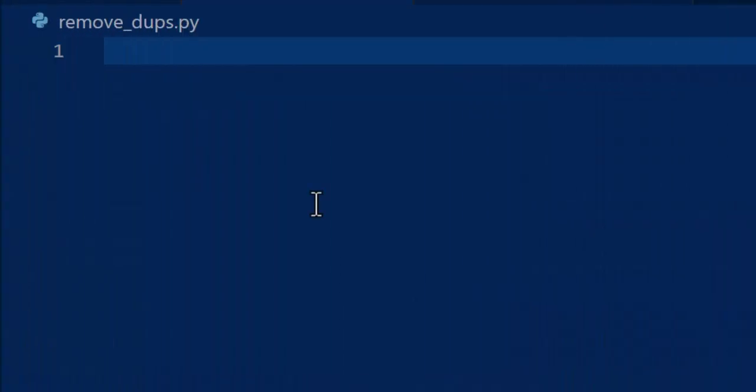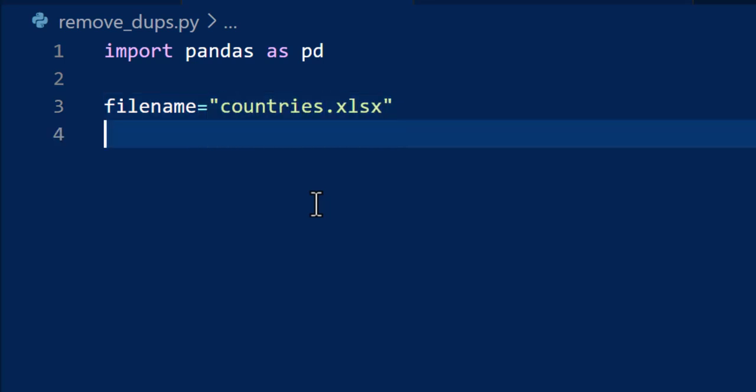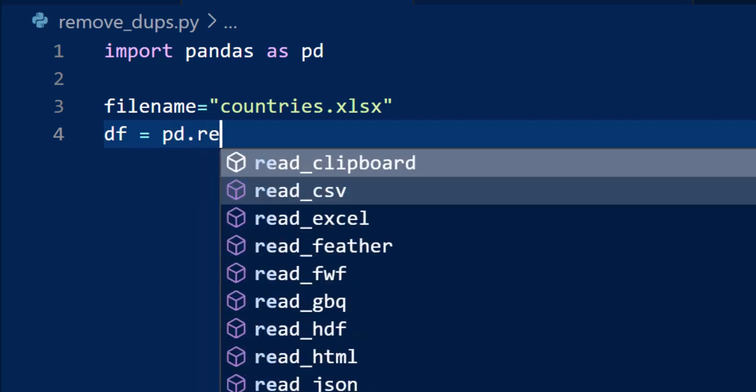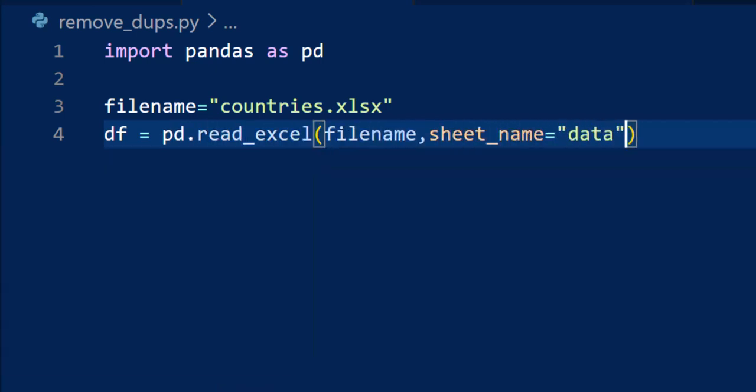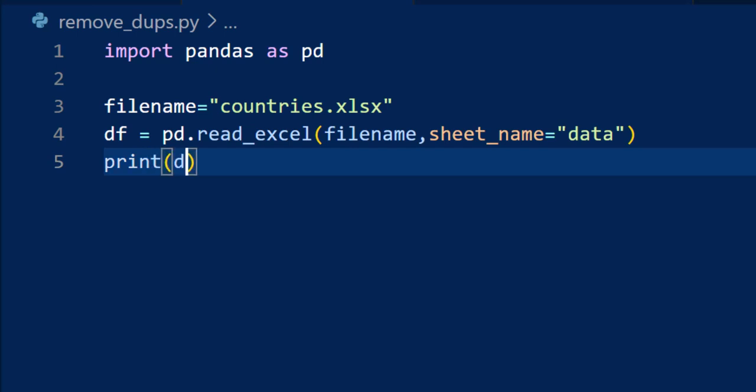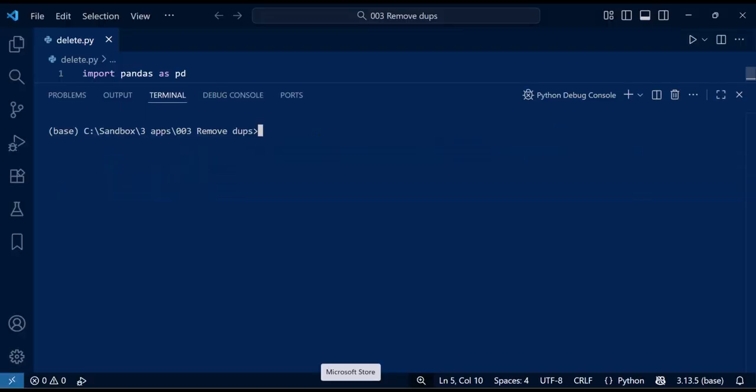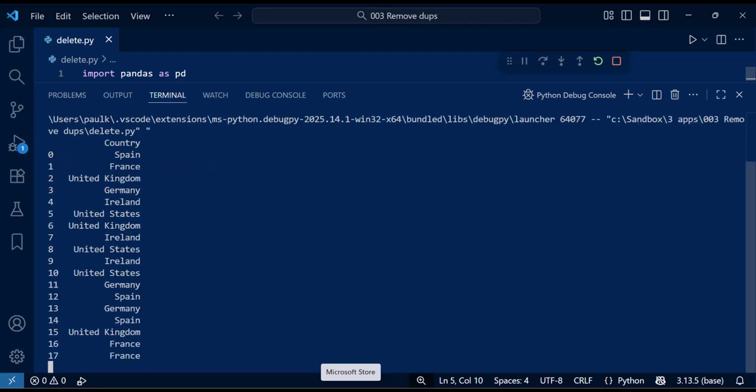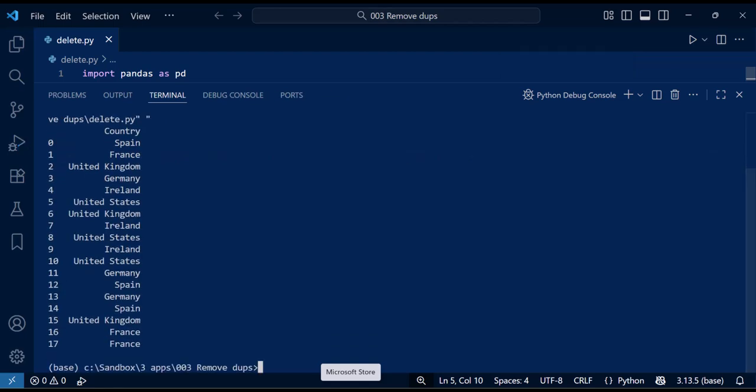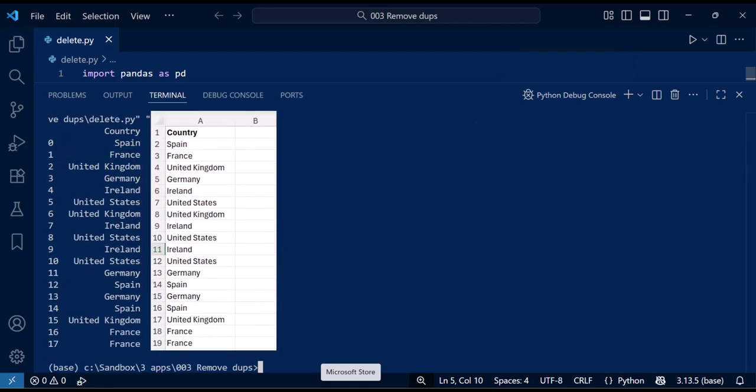First, we import pandas. It's the main library we'll be using for reading, editing, and writing Excel data. Next, we'll create a variable to store the filename of the Excel file. We then use the read_excel pandas function, which reads the worksheet data to a data frame. We saw that this is basically a table of the data in memory. Let's run this code and see if we are reading the data correctly to the data frame. You can see from the output that it matches the data from the Excel file.